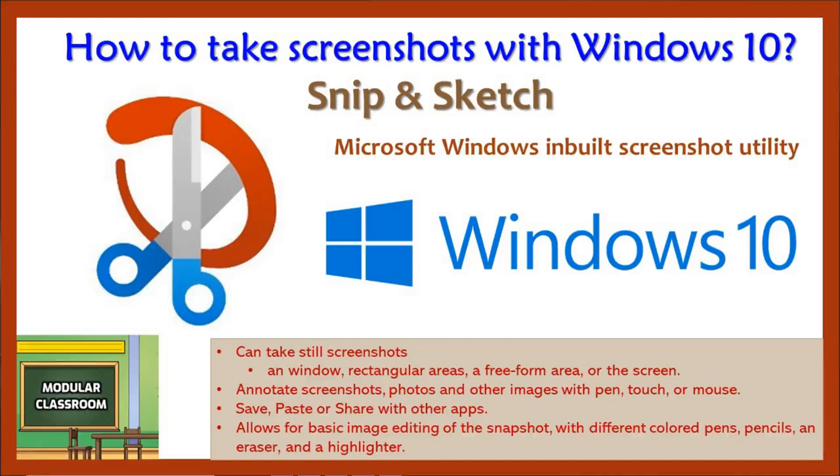For that we need an application, a built-in predefined application in Windows called Snip and Sketch. Snip and Sketch application offers several options for how to take screenshots on Windows.